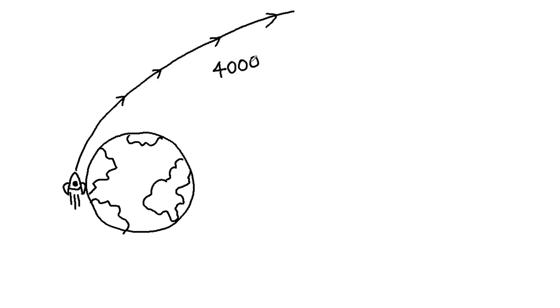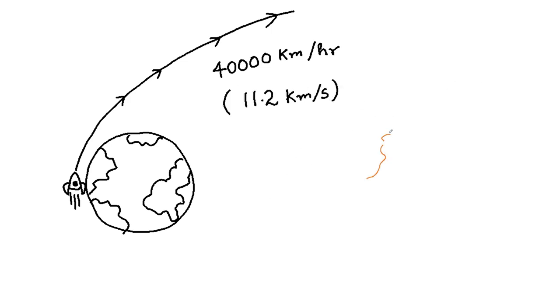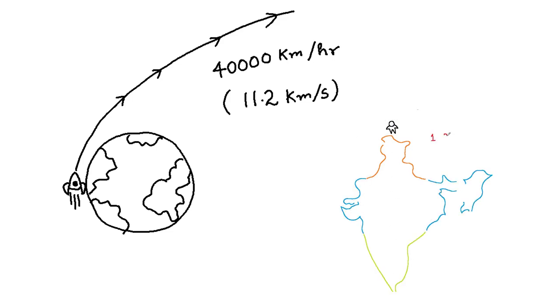Our first part of journey begins at launching yourself in a rocket at a whopping speed of 40,000 km per hour, which is 11.2 km per second. To just give you an idea of how large this value is, imagine yourself doing five round trips of north-south corridor of India from Srinagar to Kanyakumari in just one hour.